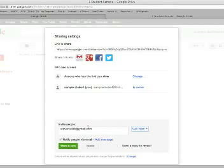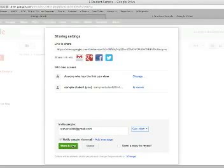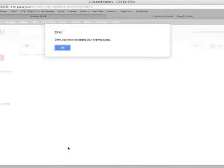So you're going to change, you're going to invite stevens009 at gmail.com. And you're going to change it to that I can view that folder. From there, I will make sure I've notified that person via email. I should get a lot of emails coming up. And I will share and save.